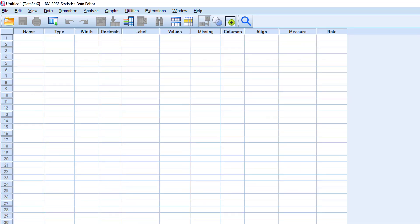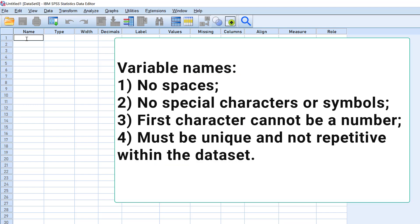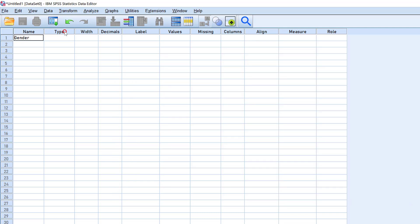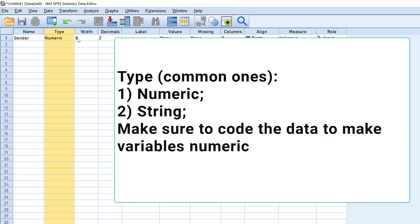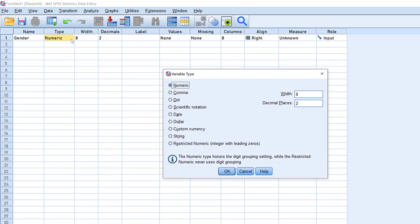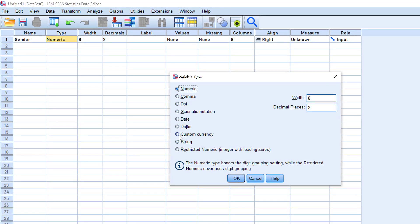The first column here is related to the name. The name should not contain any space or strange symbols. The first variable can be gender. The second column is type, so it is automatically numeric. If we have comments or qualitative data, we can change it to string, but in this case we want it to be numeric.